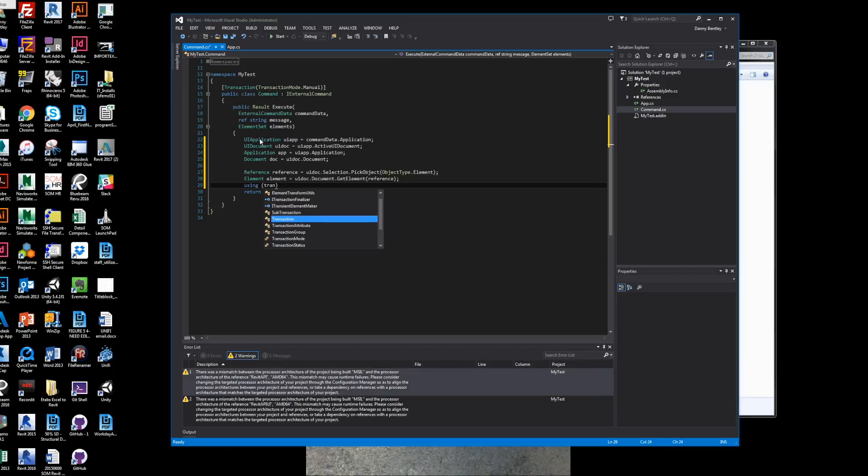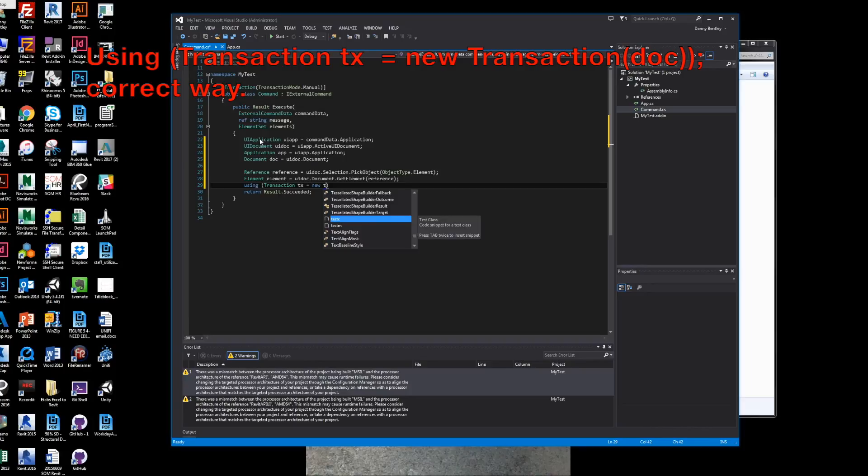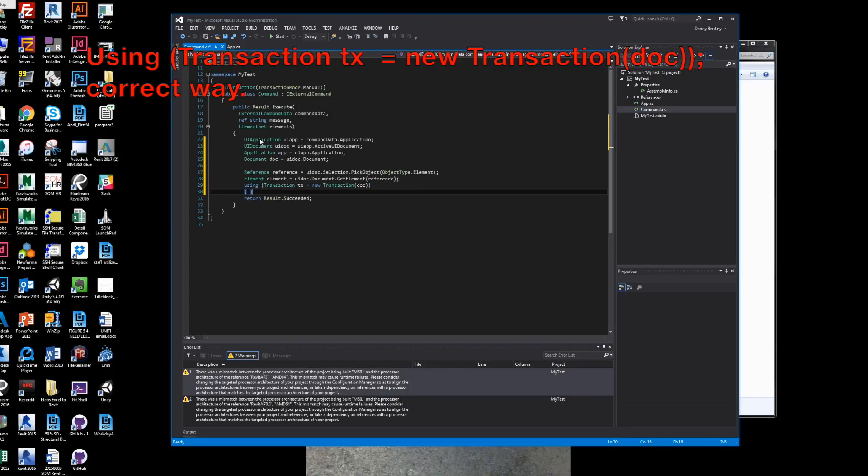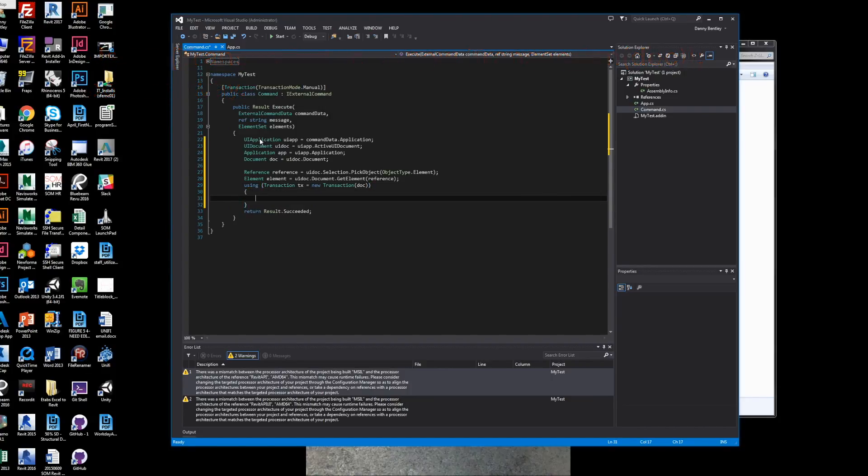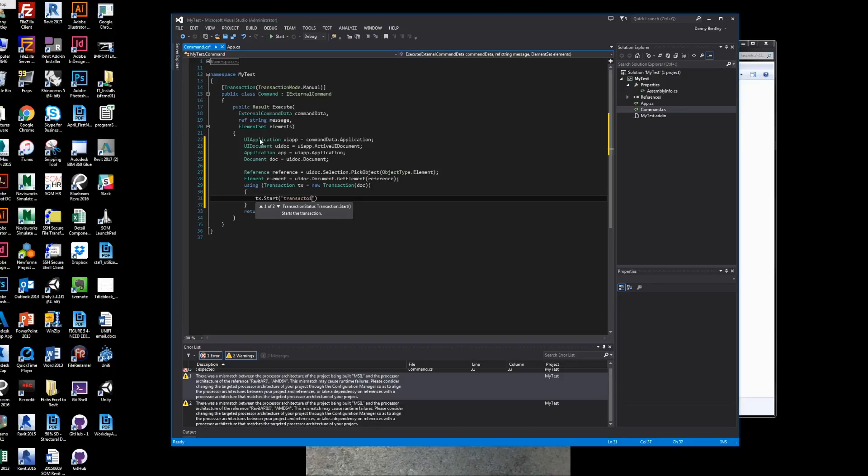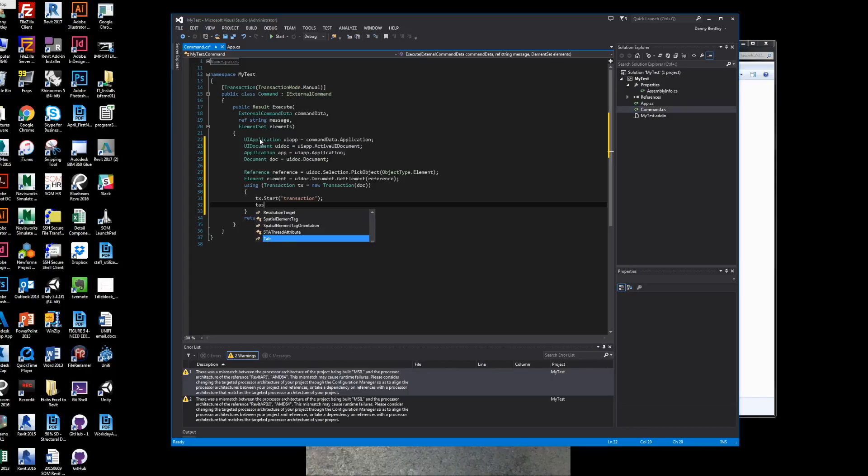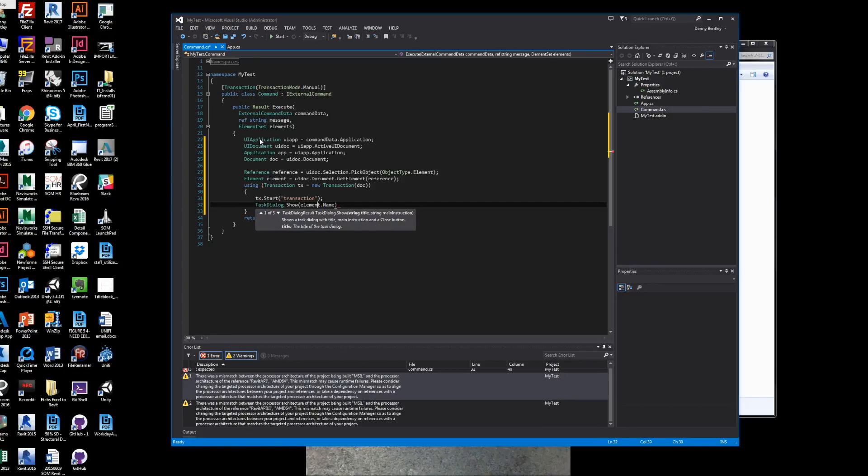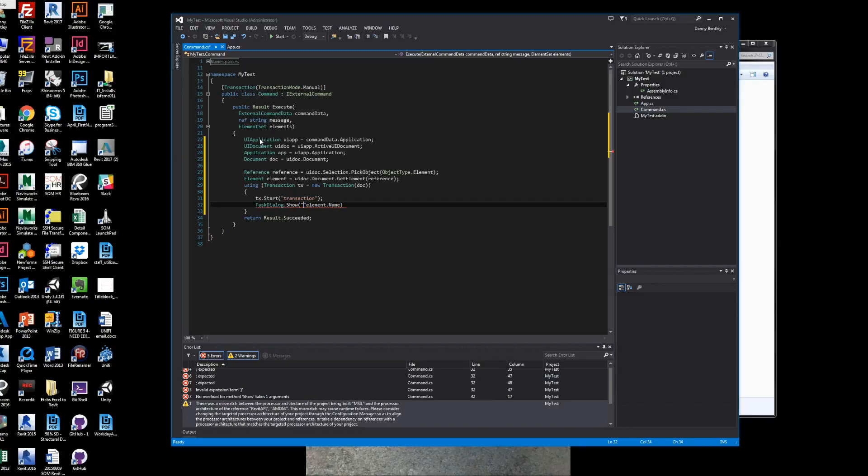Using transaction, you have to use in order to change or manipulate something in Revit. The correct way is to put 'using' in the front in order to roll back or protect it from crashing. You want to start this transaction whenever you're moving an element, drawing a detail line, doing anything that you've set yourself up to do. This is very common, and you'll be doing this in Revit in order to update parameters or whatever you want.